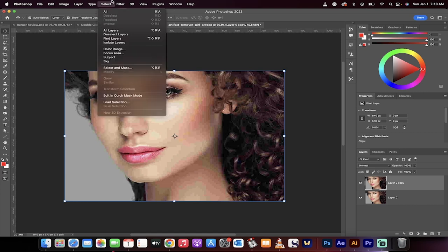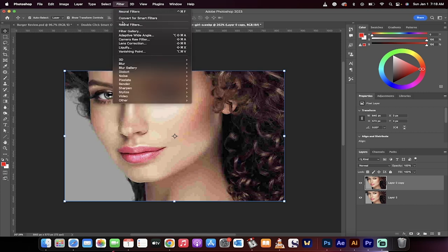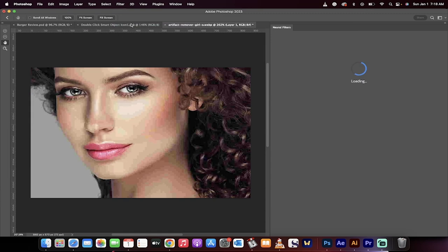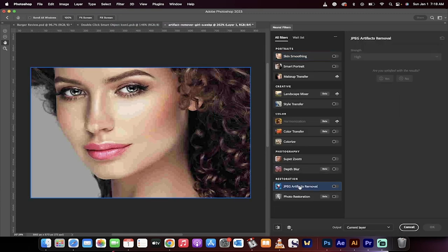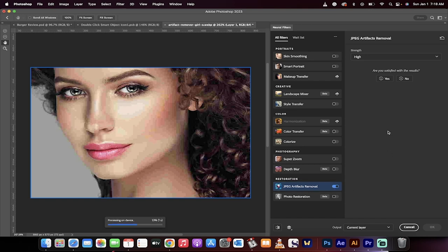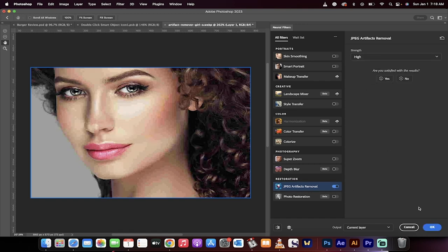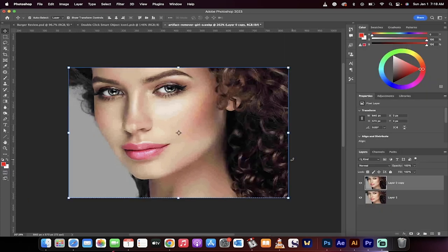Now we're going to go up to Filter and then Neural Filters. When you do that, you get a whole bunch of options. The one we're looking for is JPEG Artifacts Removal. Turn that one on and make sure the strength is set to High. Now go ahead and click Okay. Current layer is fine.